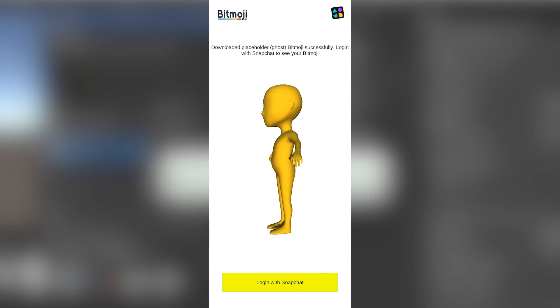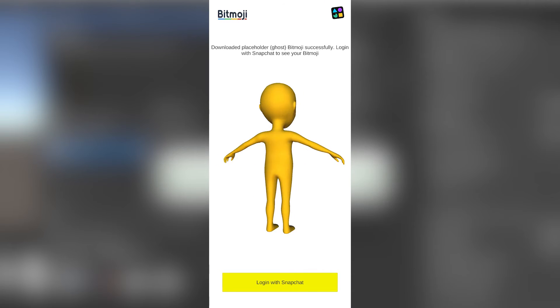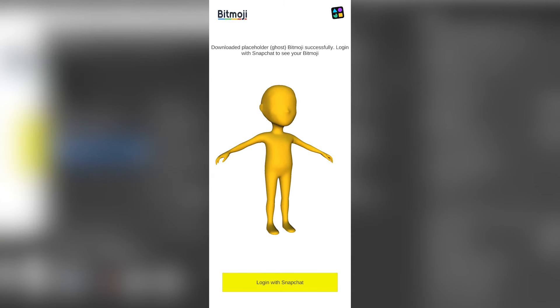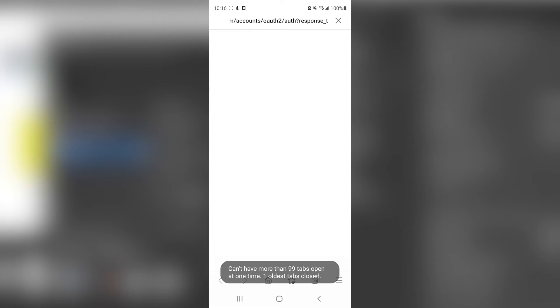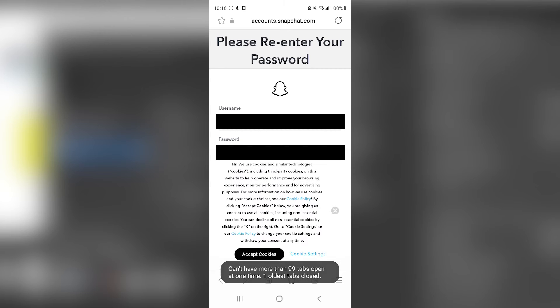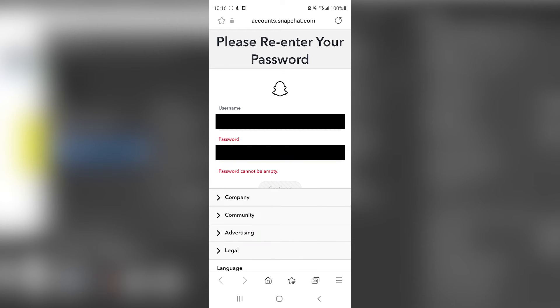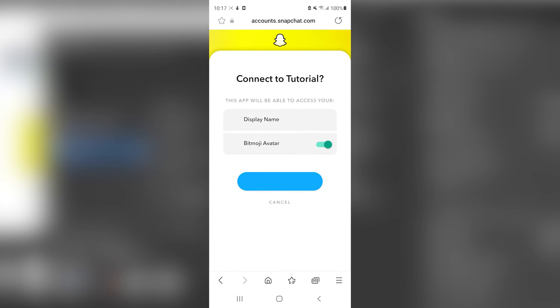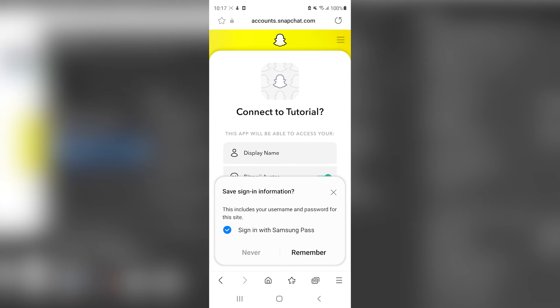After the app is built onto your phone, by the way, I will link some tutorials on how to do that, because it can be a little bit tricky with Unity, we can simply press login, which will redirect us to a login page. Here we can just use our Snapchat account and login. And once that is finished, it will take us back to the app with our correctly loaded Bitmoji.